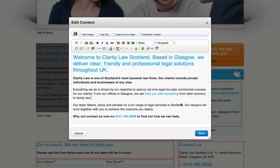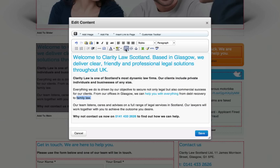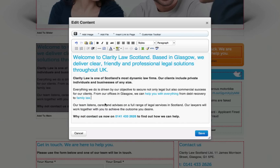Now if you wish to link to an external website, again select your text but this time click the little link icon in the toolbar. Once the pop-up window comes up, type in the web address that you wish this link to go to. Once you have this in place click insert. This now links to an external web page.